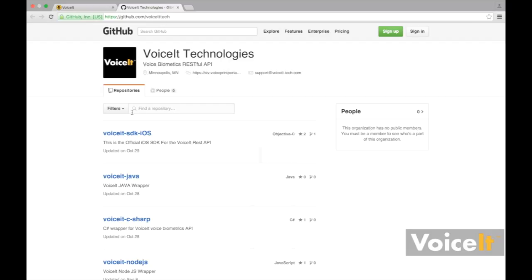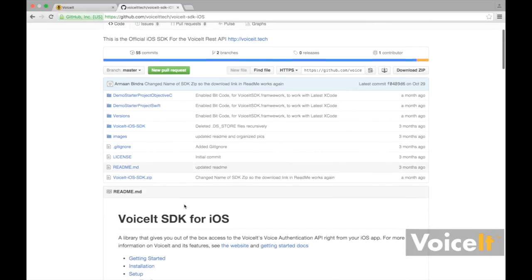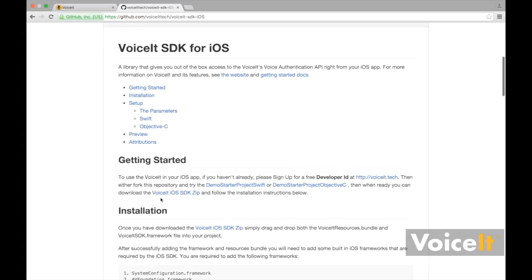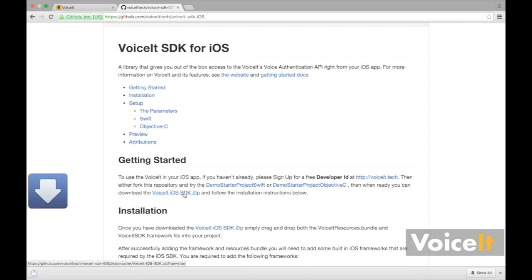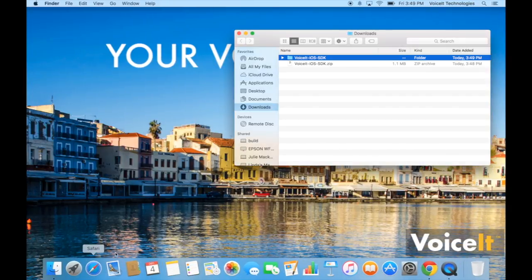Then you're going to want to go to VoiceIt SDK-iOS and when you scroll down you're going to see a link that says VoiceIt iOS SDK zip. You're going to want to click that to download it and once it's downloaded you're going to want to unpack it.